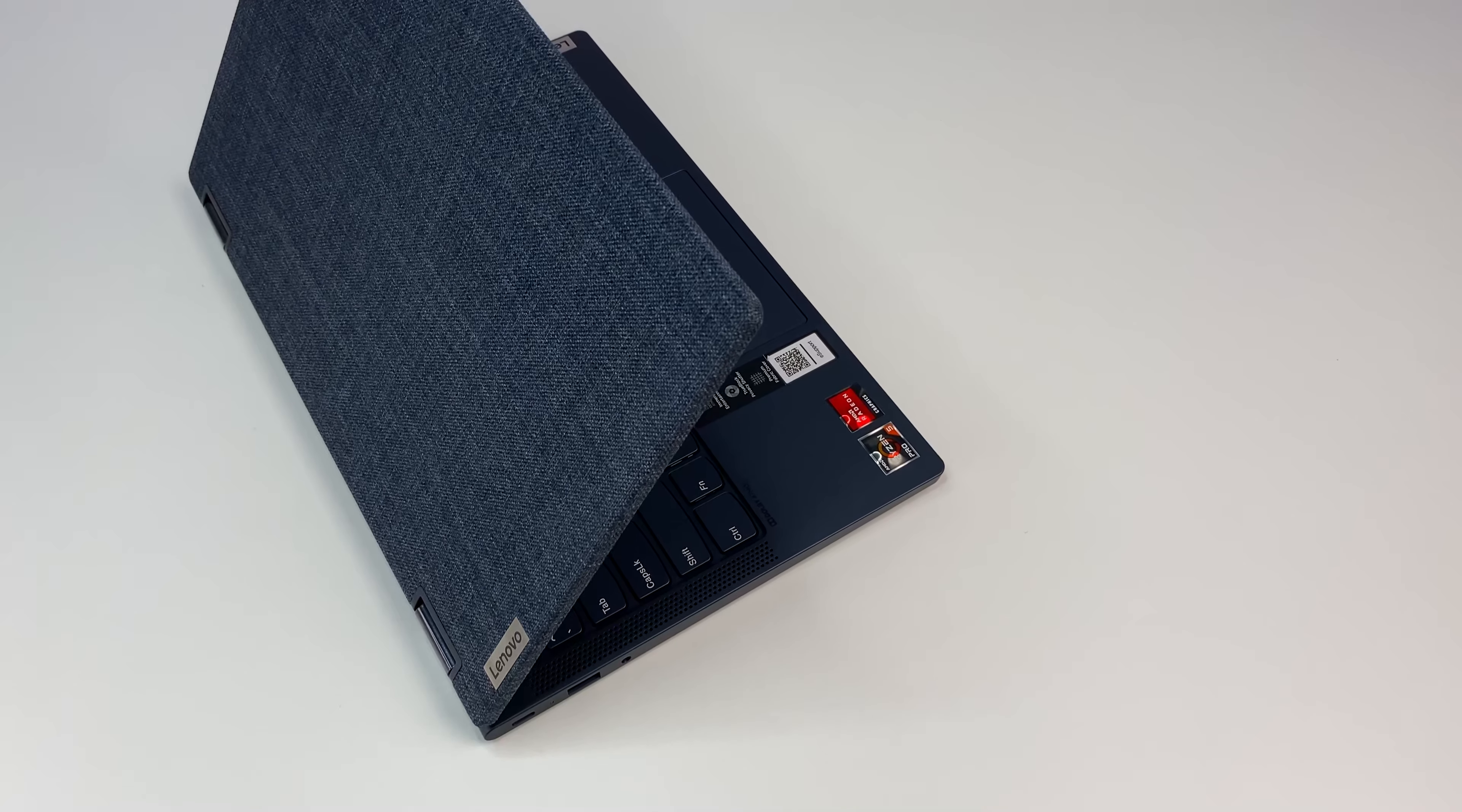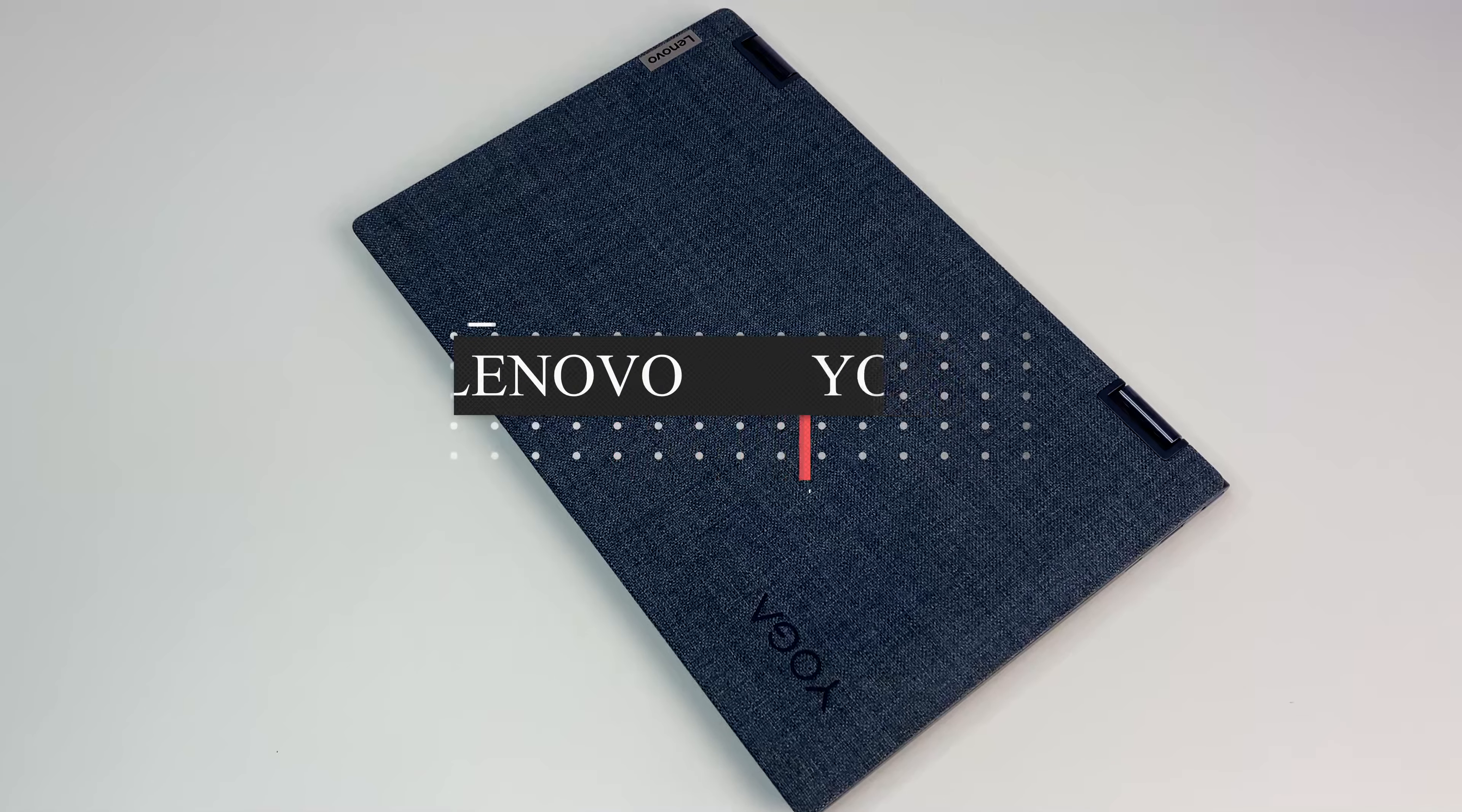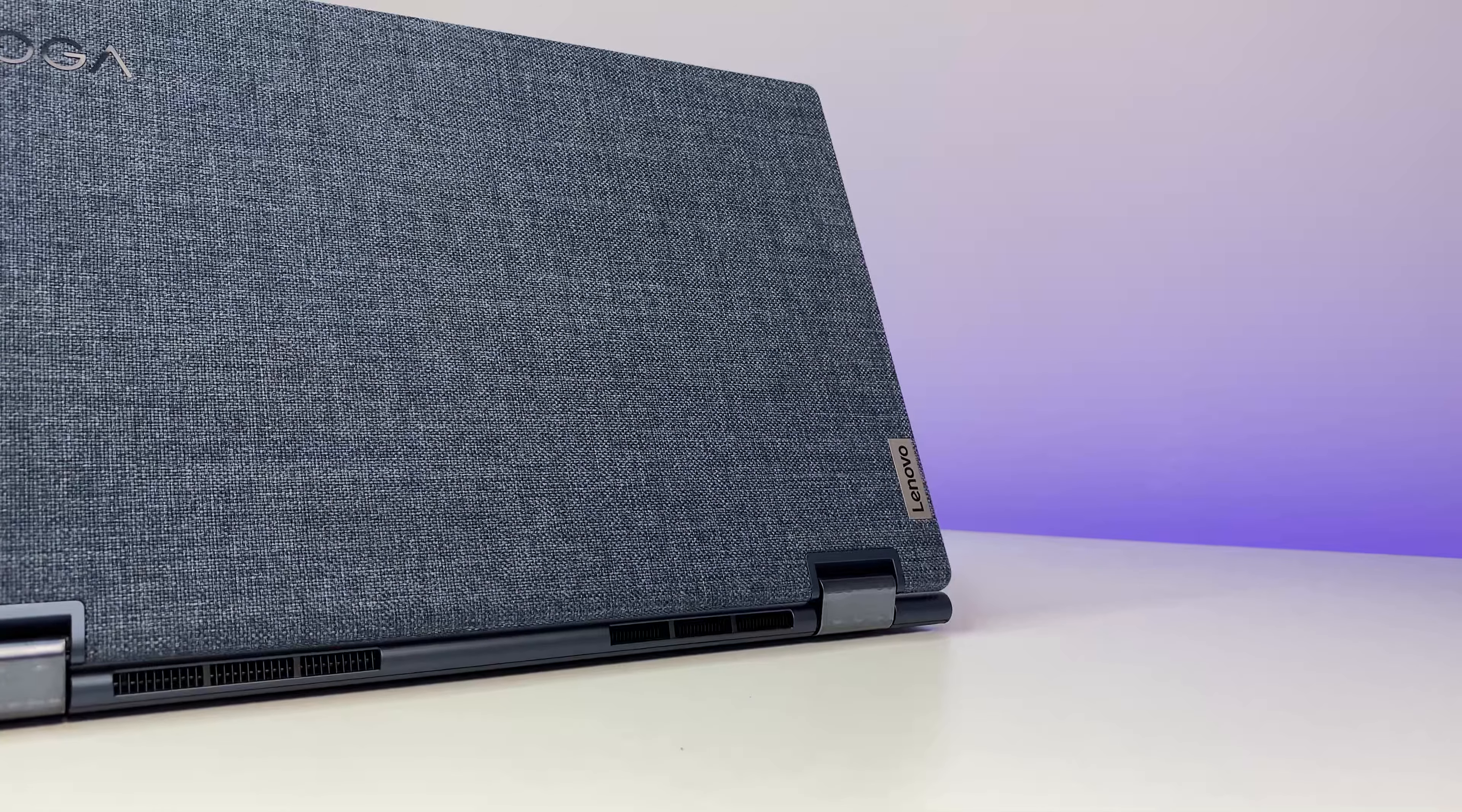Having said that, I can recommend Lenovo Yoga 6 for anyone who's in the market for a budget-friendly convertible laptop for around $600 which offers excellent performance without breaking the bank. Let me know what you guys think of Lenovo Yoga 6 laptop in the comments below. If you like this video, please subscribe to the channel and hit the like button. Thanks for watching and see you in the next one.